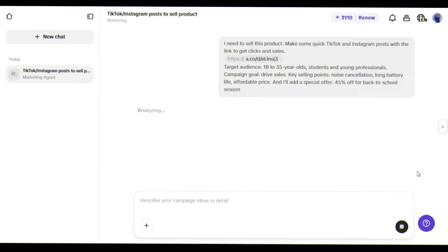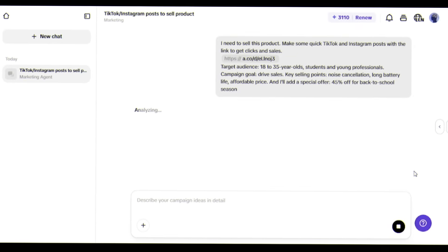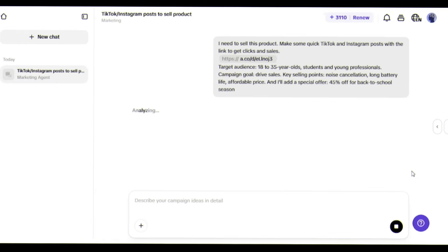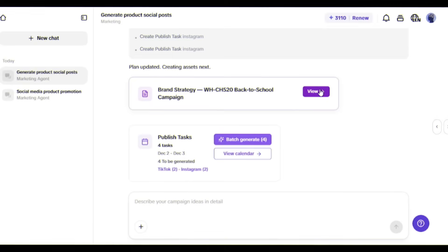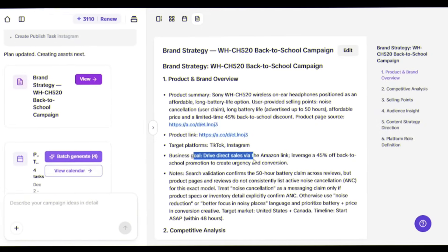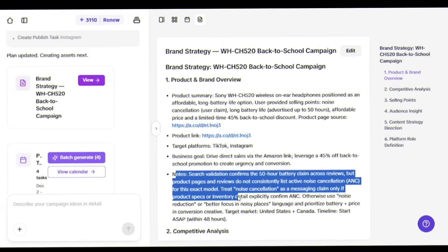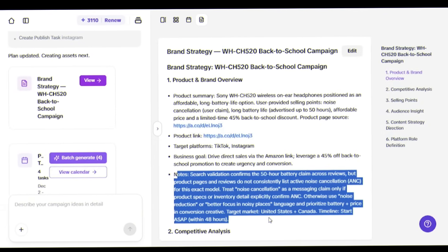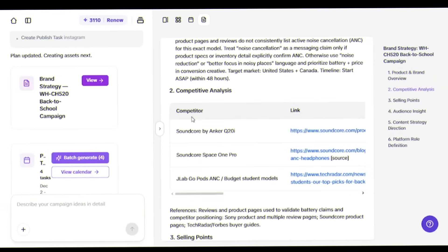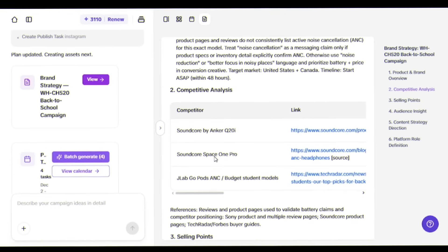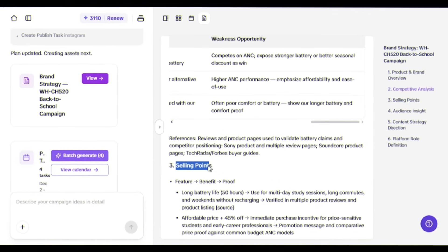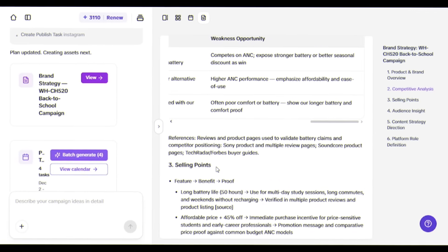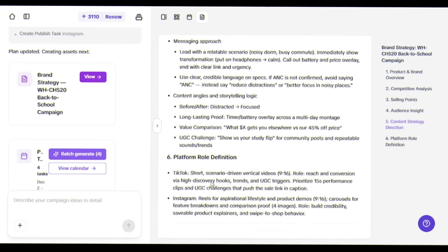The agent auto-analyzes competitors and platform trends. Look at this - it's created a complete brand strategy document analyzing the Sony WH-CH520 headphones, comparing them against competitors like Soundcore and JBL, identifying key selling points, and mapping out audience insights.